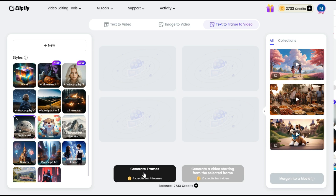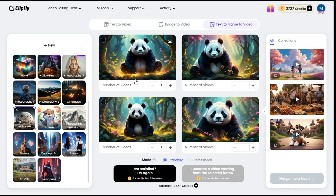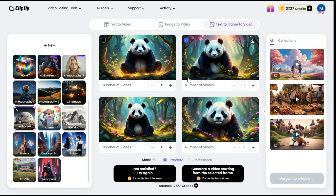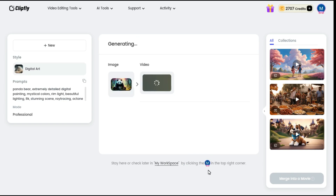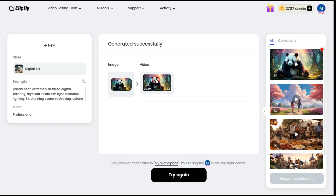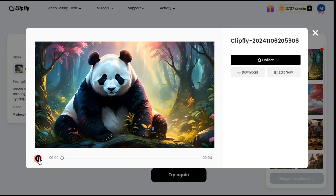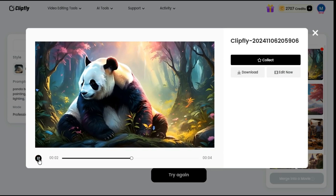After selecting the style, click the Generate Frames button to start processing. In a few moments, 4 images will be generated and displayed in front of you, and you can convert any of them into a video. I select this one. Before generating the video, select between Standard or Professional mode. Now click the Generate a video starting from the selected frame button, and the process of converting image into video will start. So this is the output video.